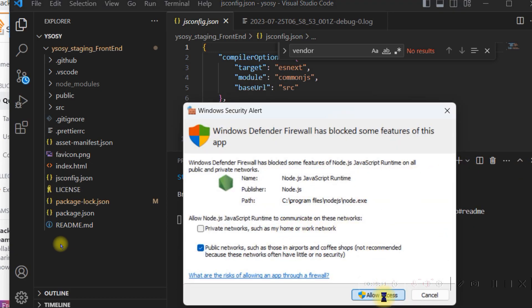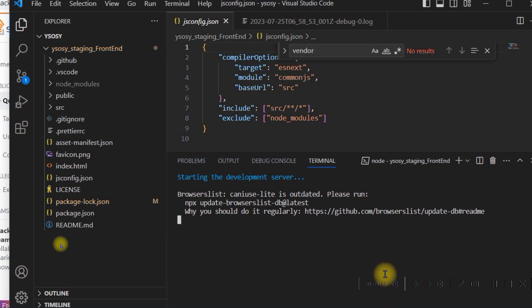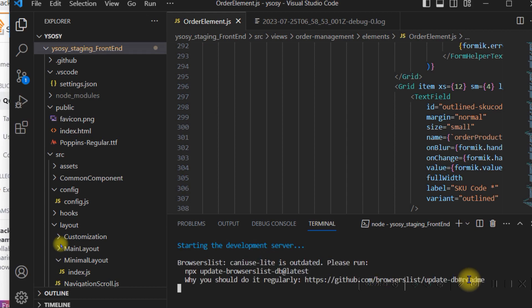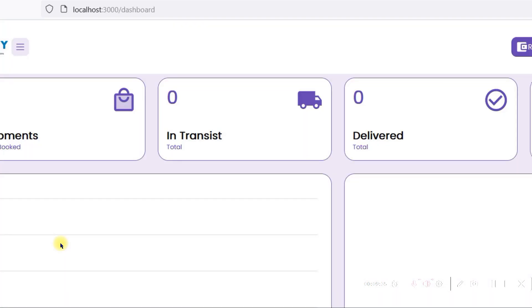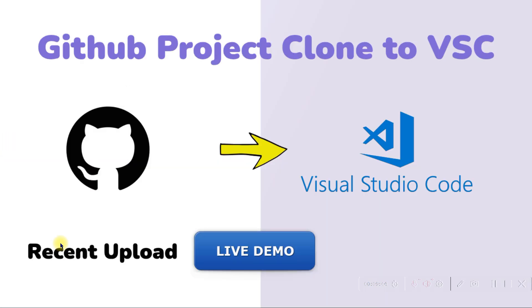I typed npm start and it is asking to allow network access — I allowed it. Since I am opening this on this machine for the first time it will take a moment. Now here you can see the browser is opening the port with localhost and in a few seconds you can see the web page. Yes, I can see the project! I hope you learned from this video how to get a GitHub project running on your computer. You can now edit and deploy on the same GitHub project. Thank you so much for watching — bye bye.